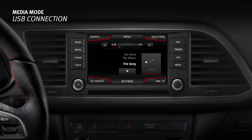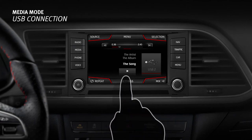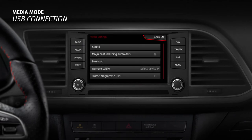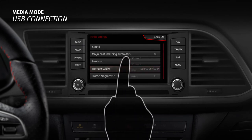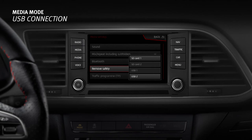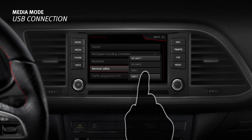Depending on the country and the equipment, iPods, iPads, or iPhones can be connected using the device's USB cable to the USB port of the vehicle and used as audio sources. To eject data media connected to the USB port, access the system settings menu and press the Eject Safely function button.